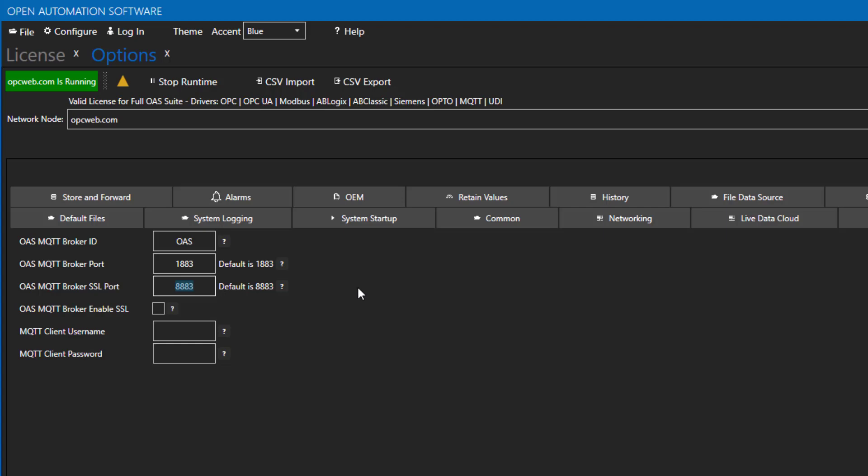If you want to use SSL TLS, check the box for Enable SSL. In the MQTT private key file, select Browse and select your private key file. If you have a password assigned to the private key, enter it into the private key password field.